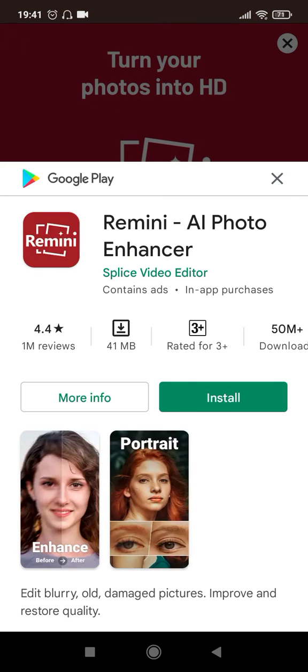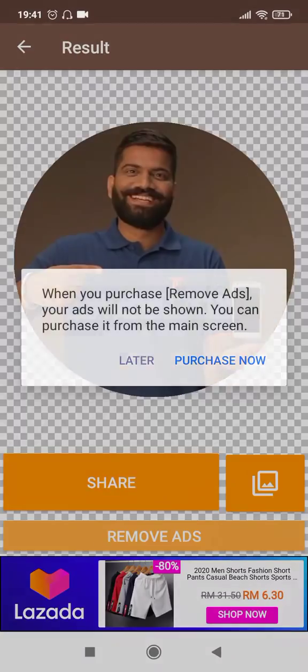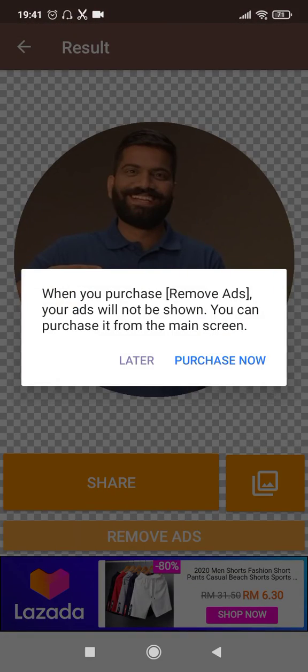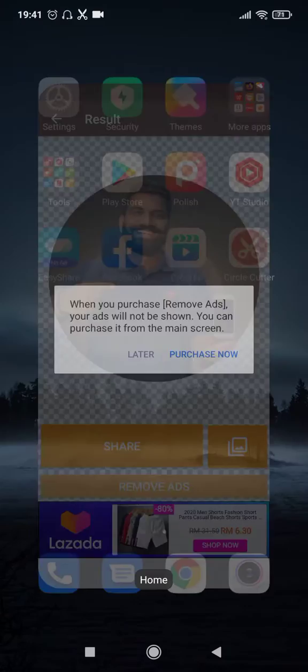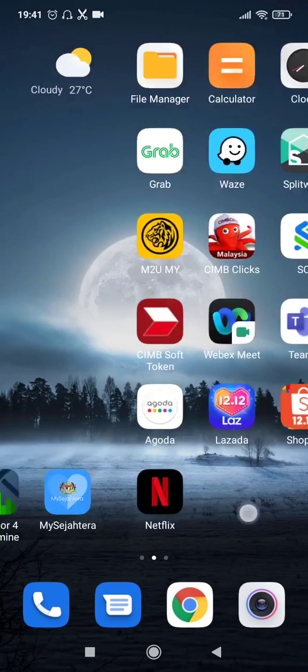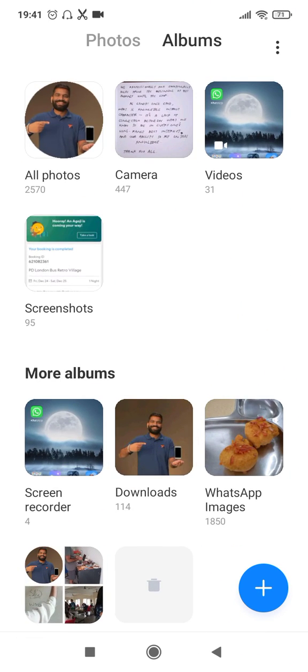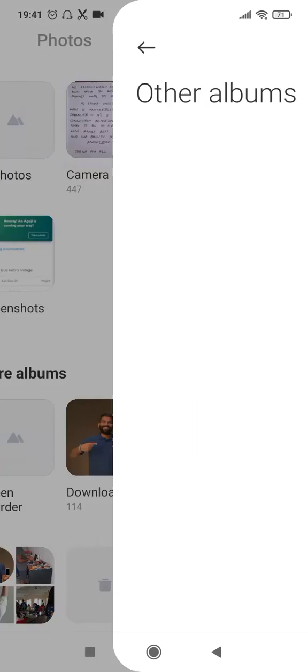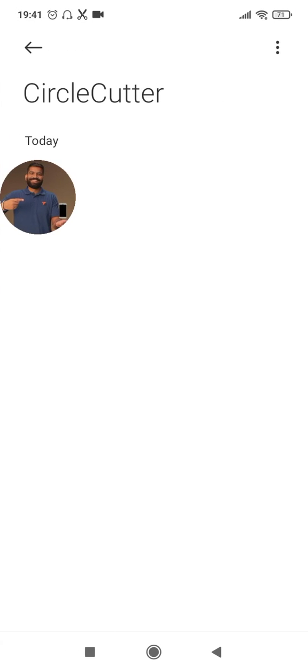Click on the cross mark and now the photo has been saved successfully. You can go back to your gallery and verify if the picture has been saved — there is a folder called Circle Cutter, and this is how the picture has been cropped into a circular shape. If you liked this video, please hit the like button and subscribe to my channel for more similar videos. Thanks for watching.